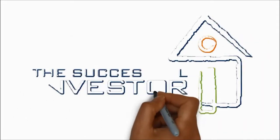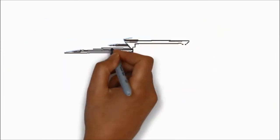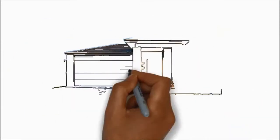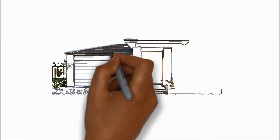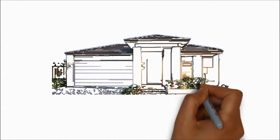Hello, my name is Michael Sloan. I'm an external property advisor to the National Australia Bank and General Manager of the Successful Investor. I'd like to welcome you to our video series.